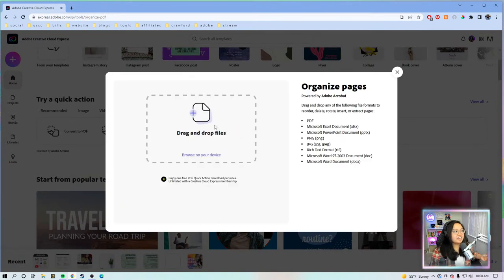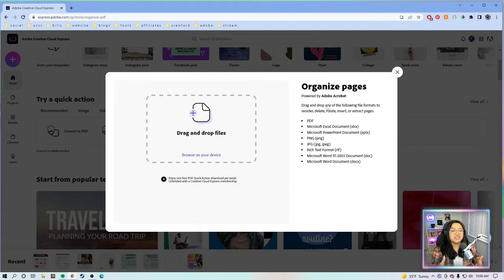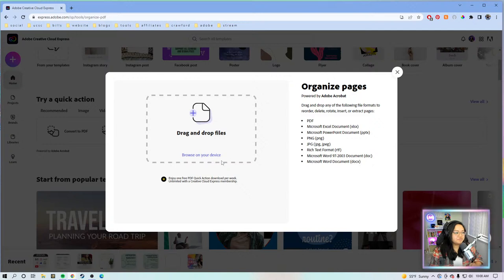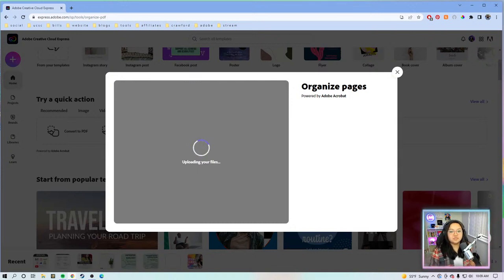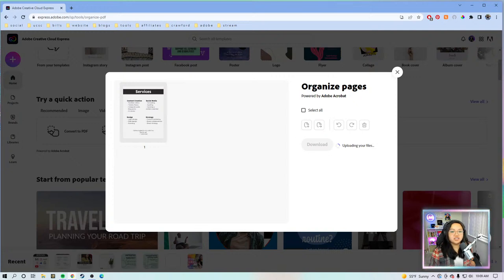Next we're going to tackle Organize Pages — I think this is probably my most favorite quick action of the three. You can organize different pages in an existing PDF, add pages, and it supports a lot of different file formats: not just PDFs, but also Excel sheets, Microsoft PowerPoints, PNGs, JPGs, RTF, and Word documents. So it doesn't have to be all PDFs, because when you export, it exports everything as a single PDF. We'll select all three files, bring them in, and let it do its thing.